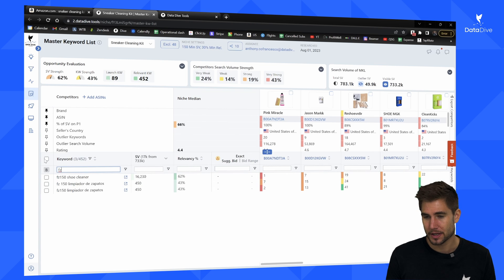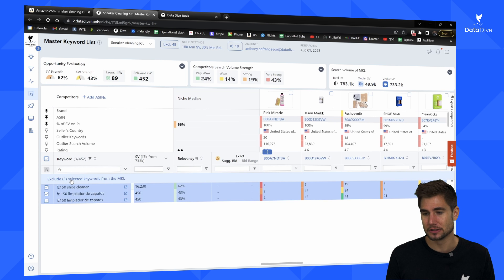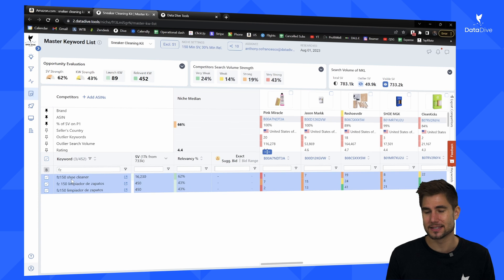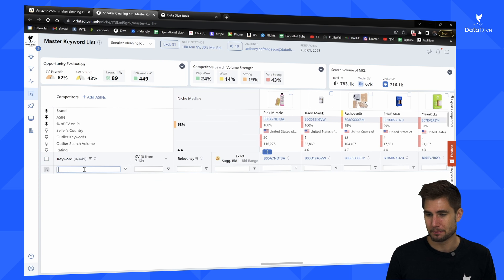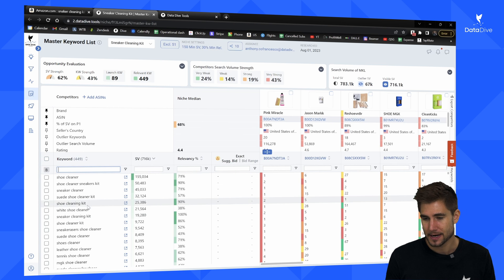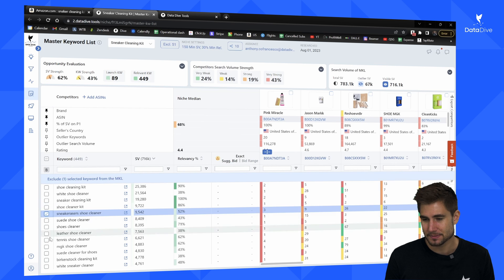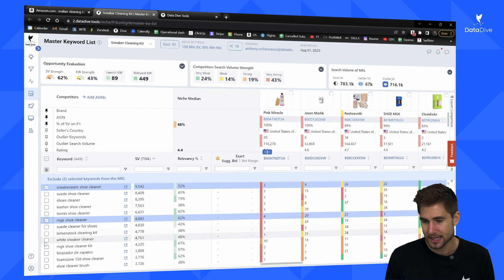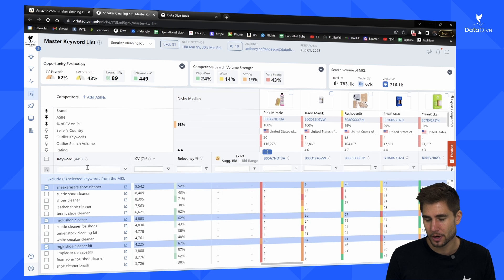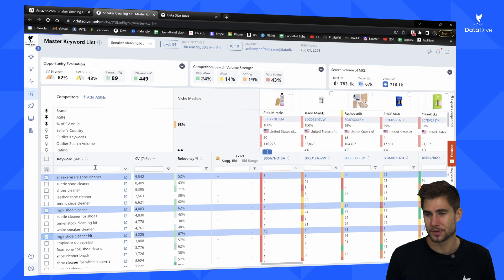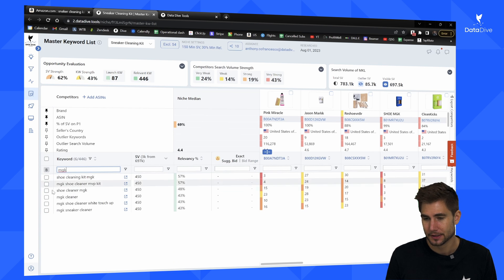I can see other brand names here — 'FZ' is one, with three keywords I can bulk delete by clicking the Select All button and removing those. I also see 'sneaker eraser' which seems like a brand name, and 'MGK' looks to be another one. I can get rid of these by typing in 'MGK' and removing all related keywords.